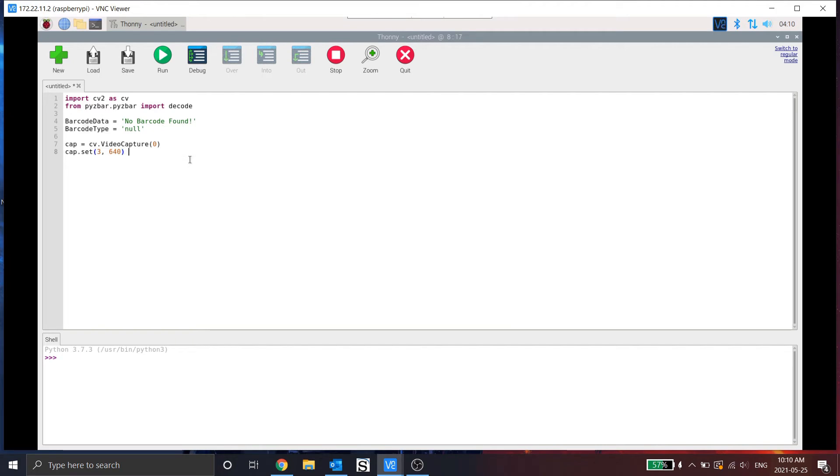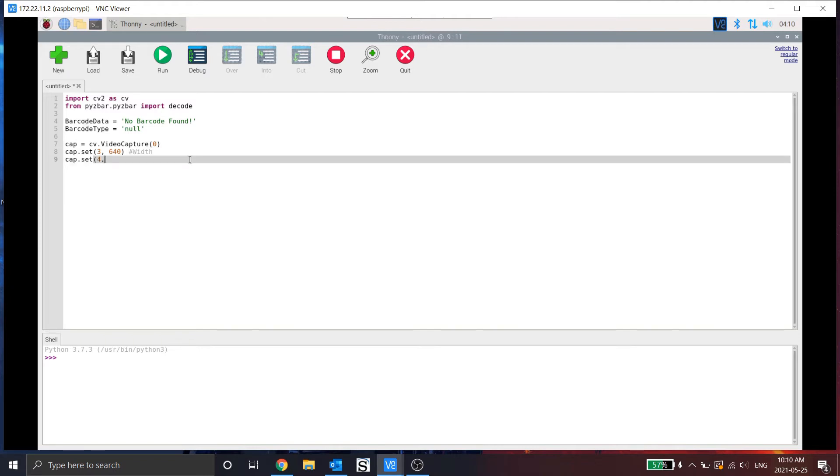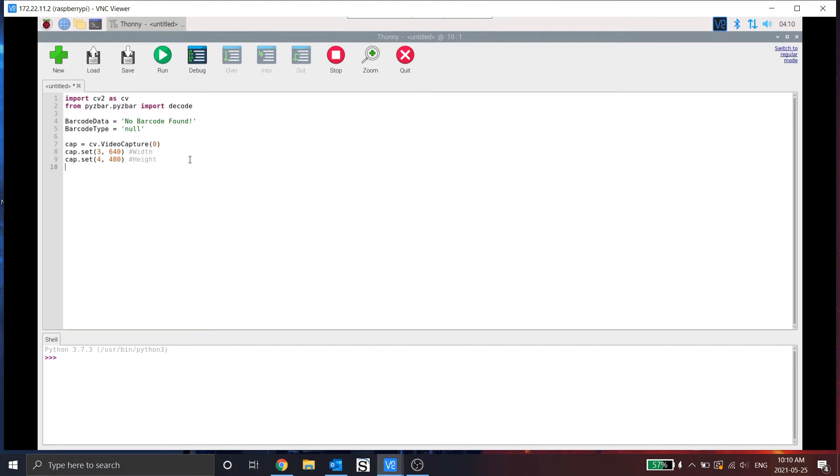And then cap.set. So this is my width. And this is my height. Here we're just setting the frame size of the picture that we want to take. You can, of course, increase this to get a higher resolution. But it will take longer to execute depending on the size of the image that you take.